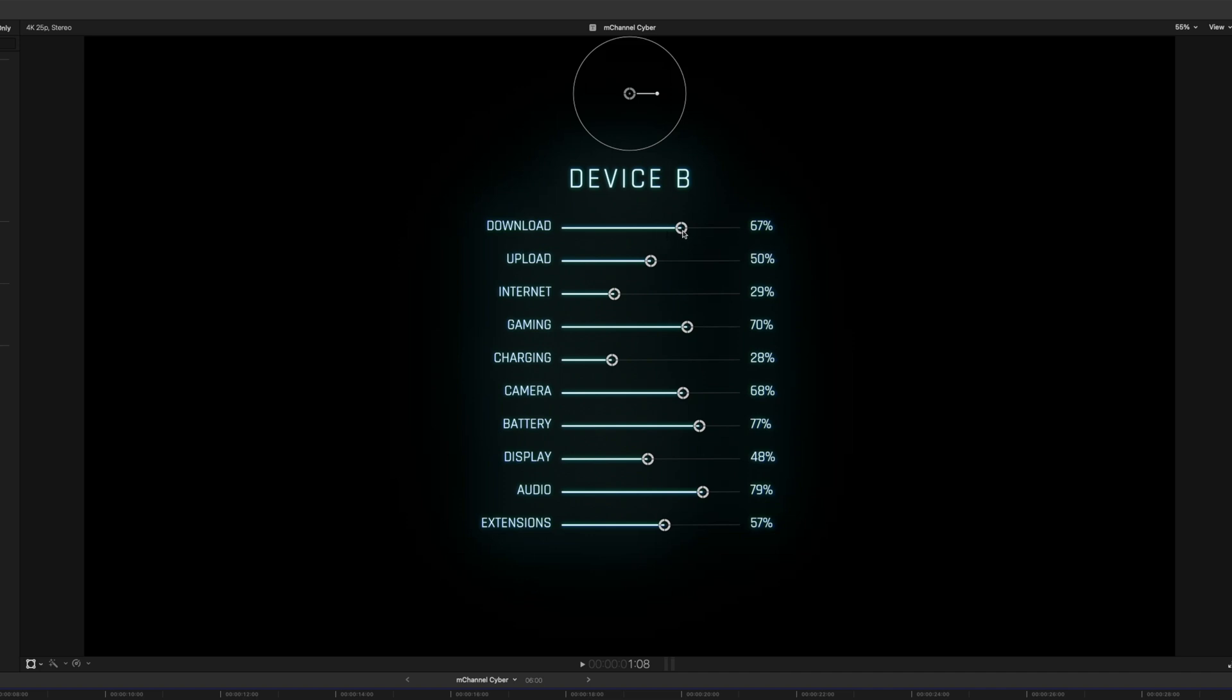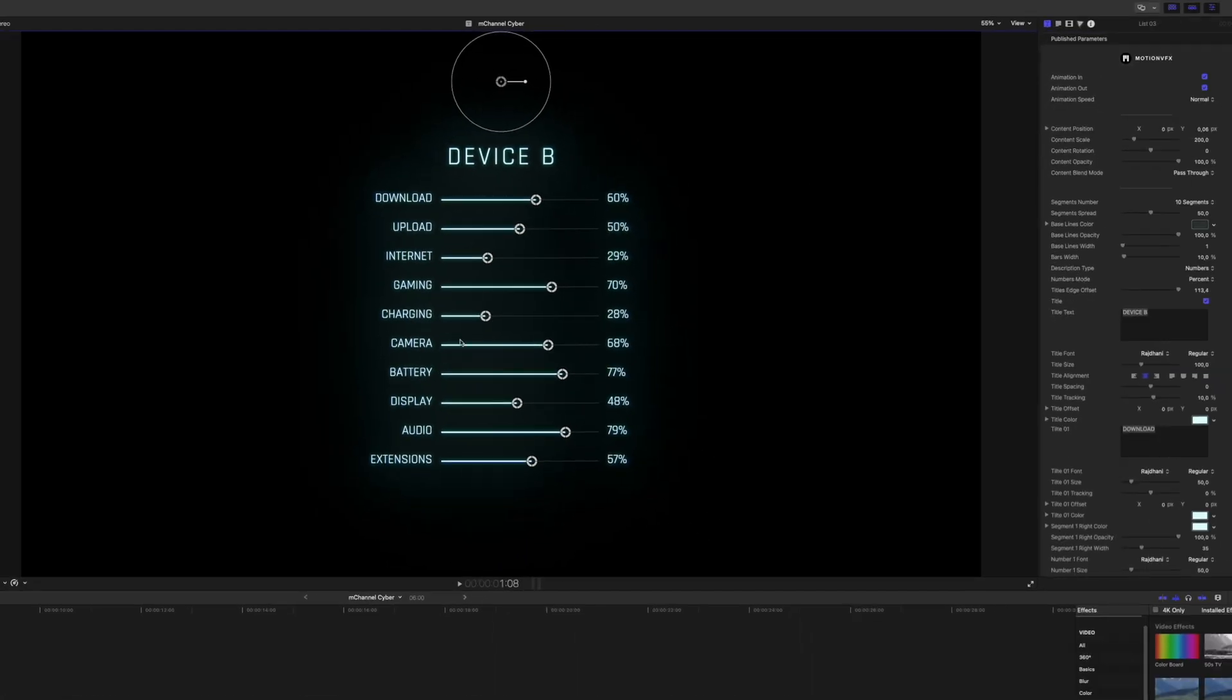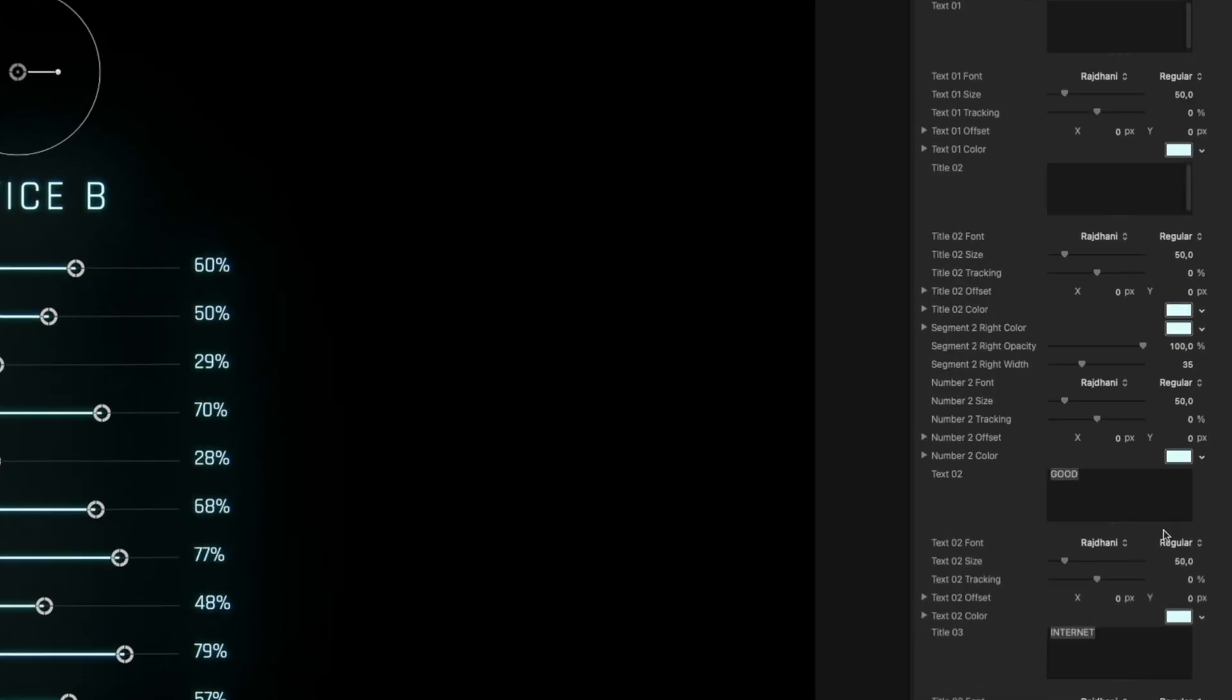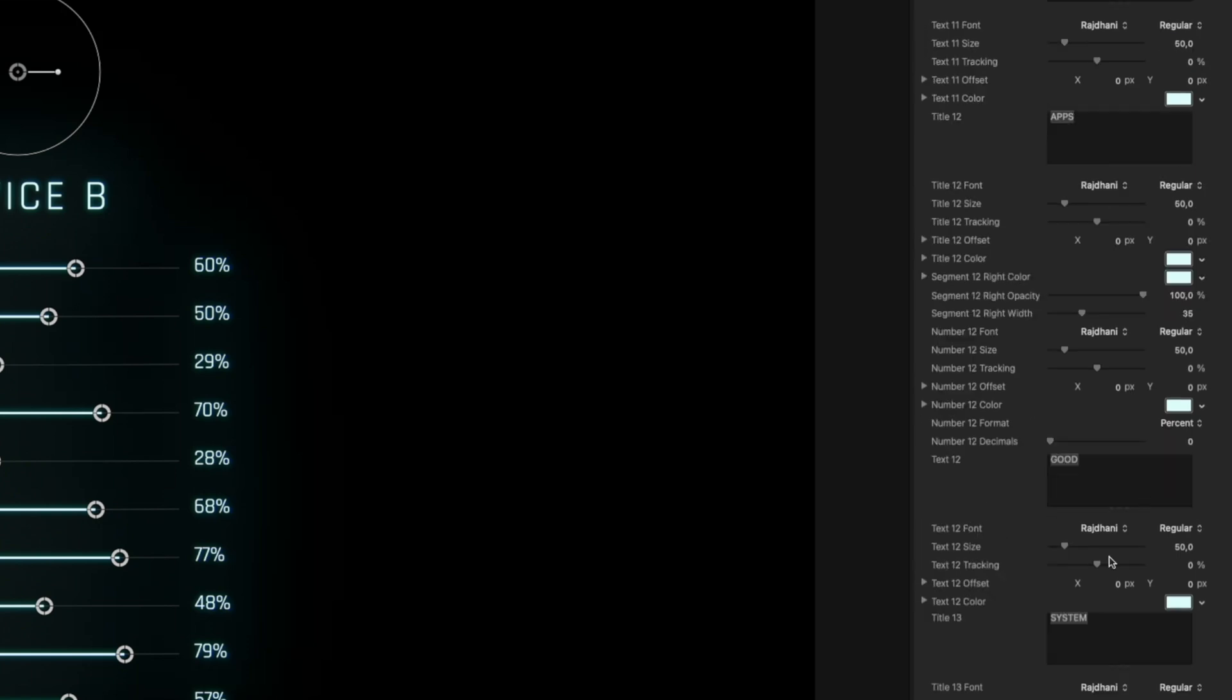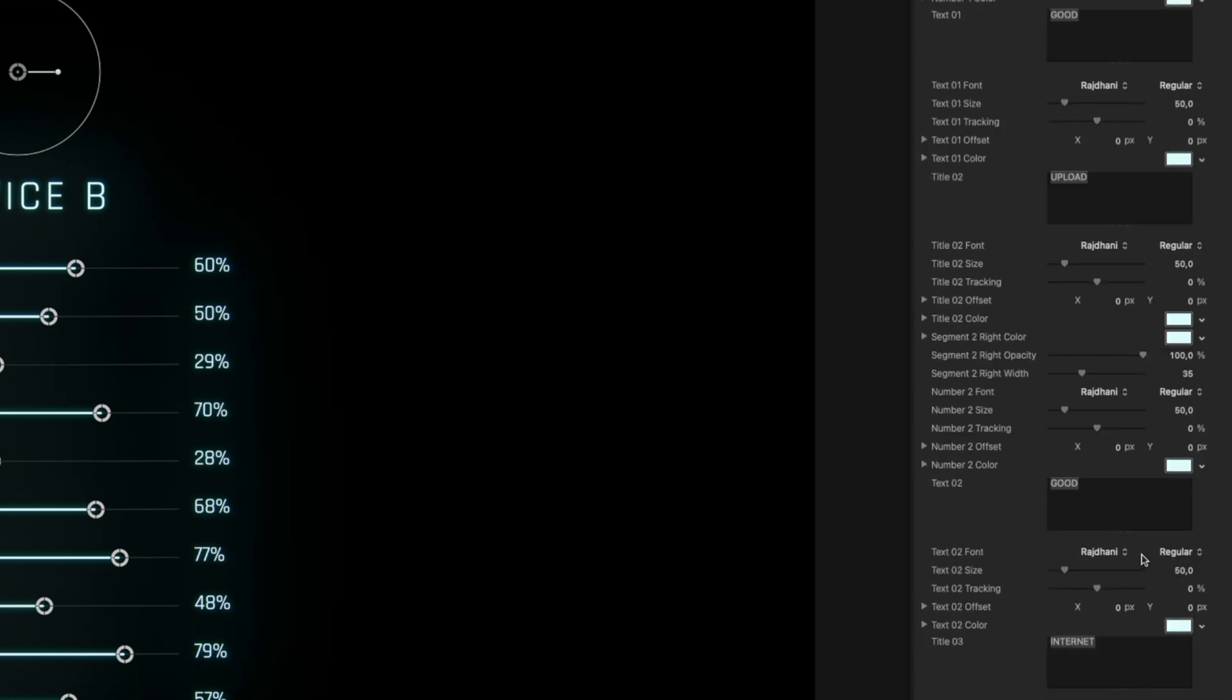You can see right here that you have the percentage on the right and then the text on left. And to adjust the percentage, you just drag them up or down. Simple as that. And to go in and adjust the different texts, you have all the different parameters here on the right hand side in the inspector.